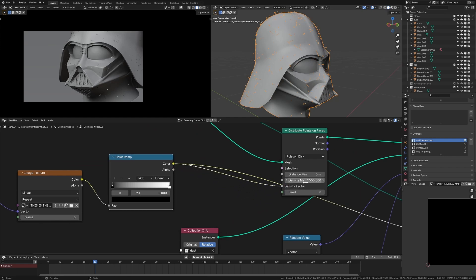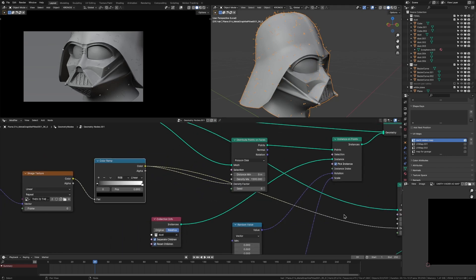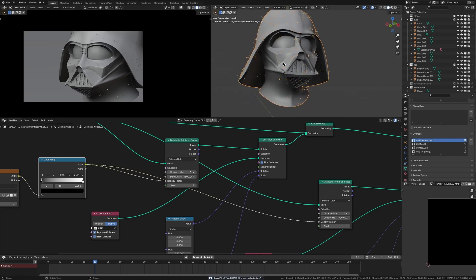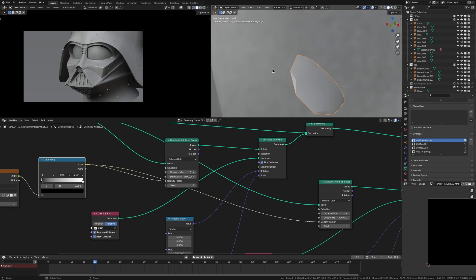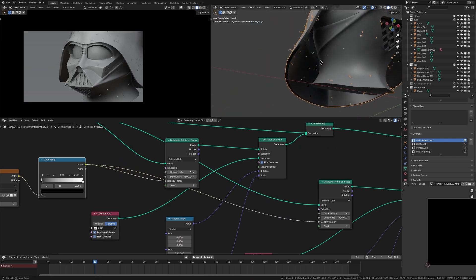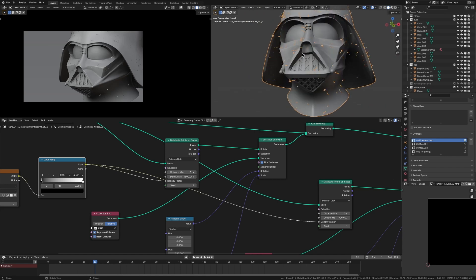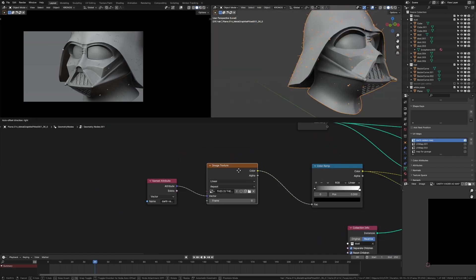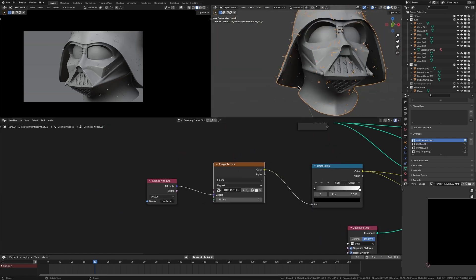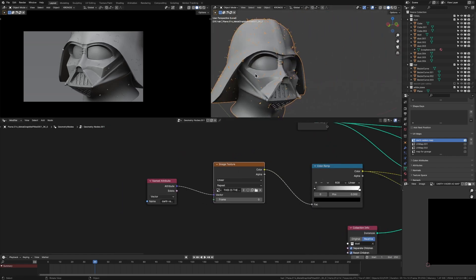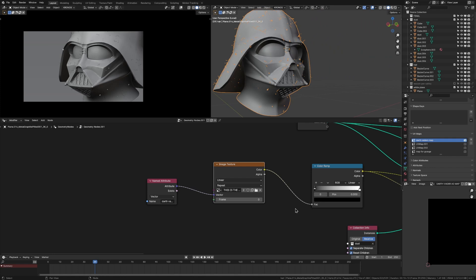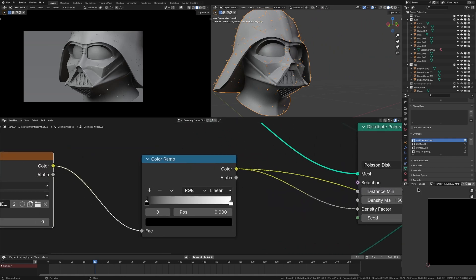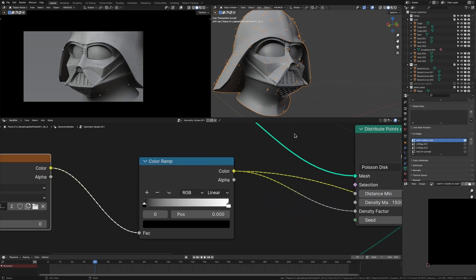So then what I'm going to do is plug this into the density factor of our dust and hair. Now you'll see it's doing the opposite of what we want. There is no dust and hair in the cracks of our model. And that's because our AO map has baked the black to where the cracks of our model are and black equals zero.